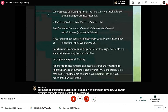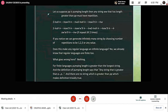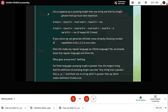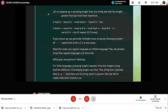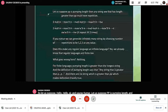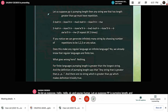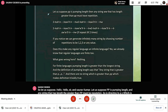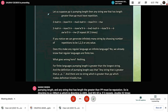Let us suppose p is the pumping length. Then any string w that has length greater than p must have a repetition. It directs to Ax which directs to Aws and ws, repeating w. If it repeats x two times, we can generate infinitely many strings by choosing the number of repetitions to be one, two, three, or any value. Does this make any regular language an infinite language?